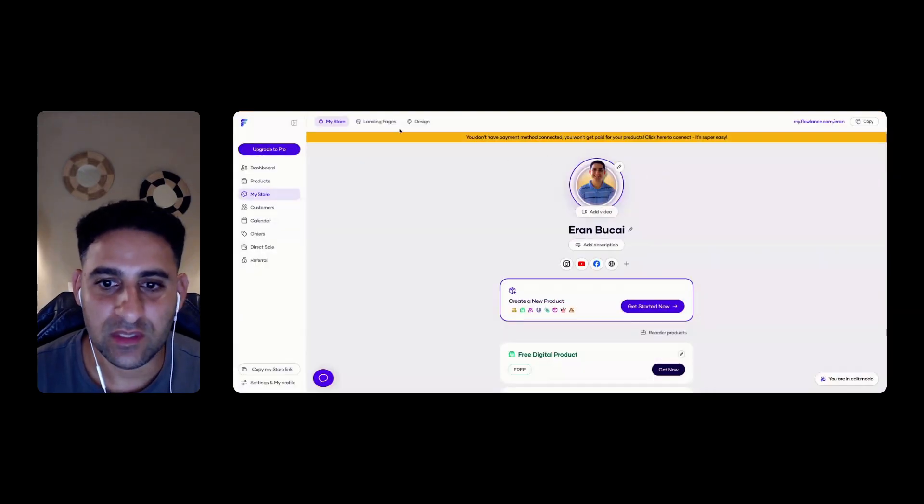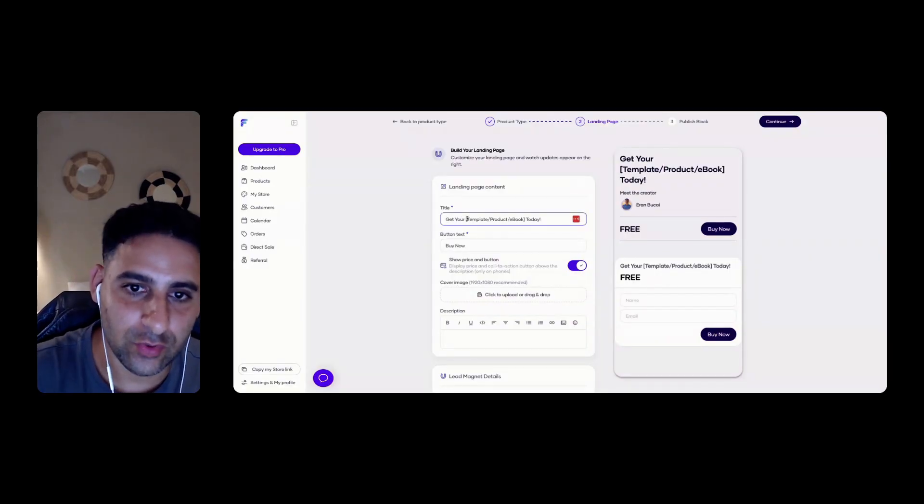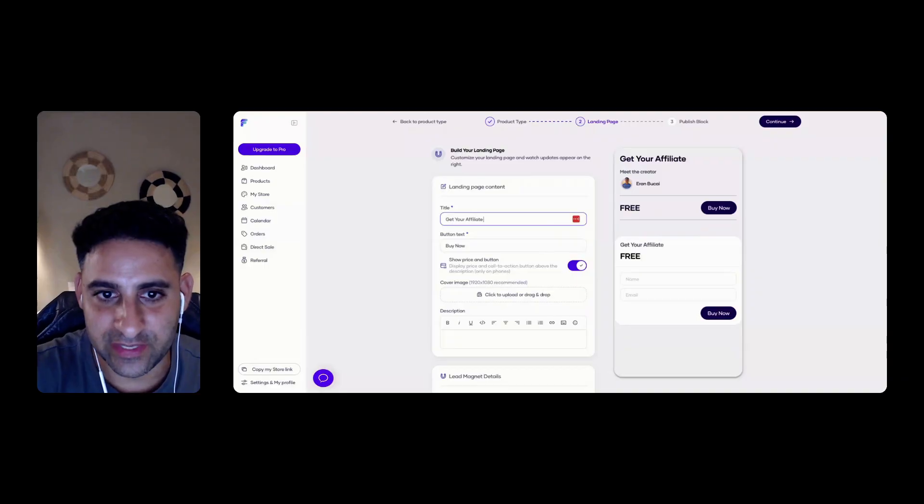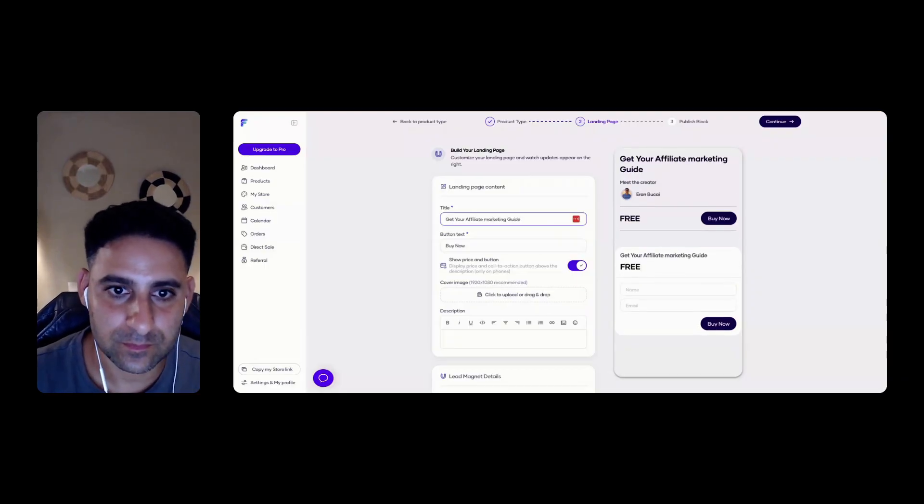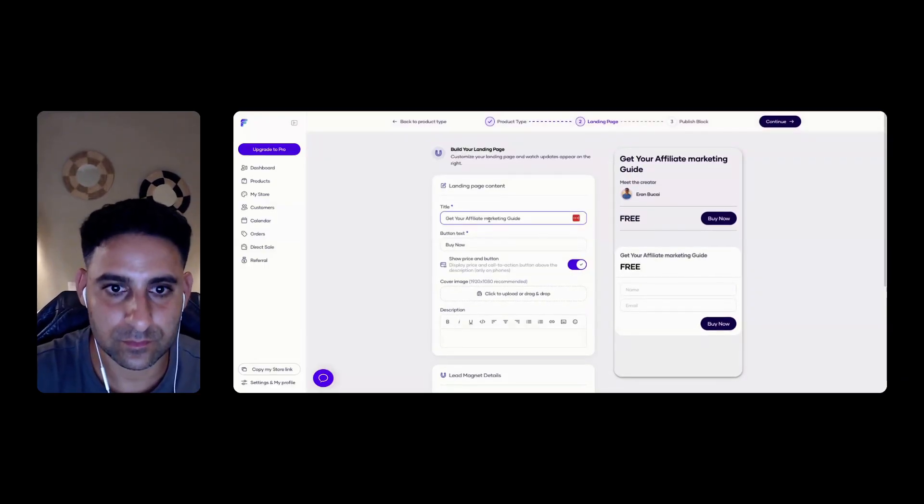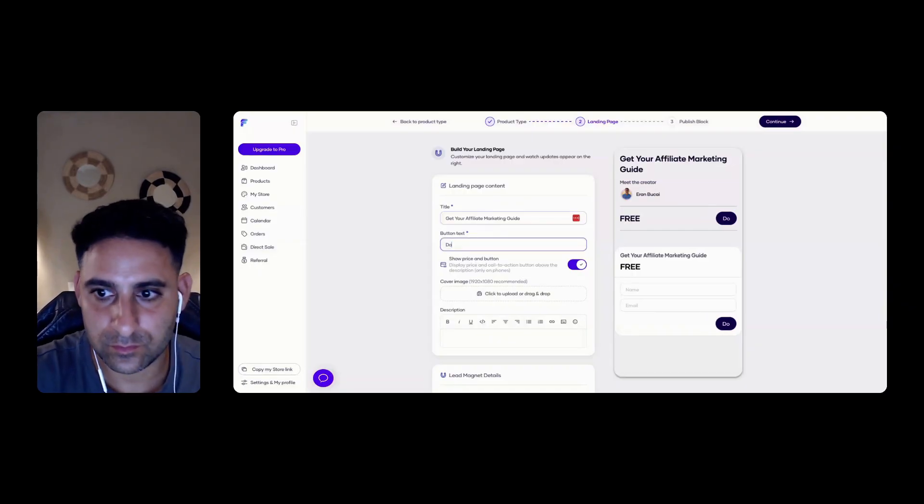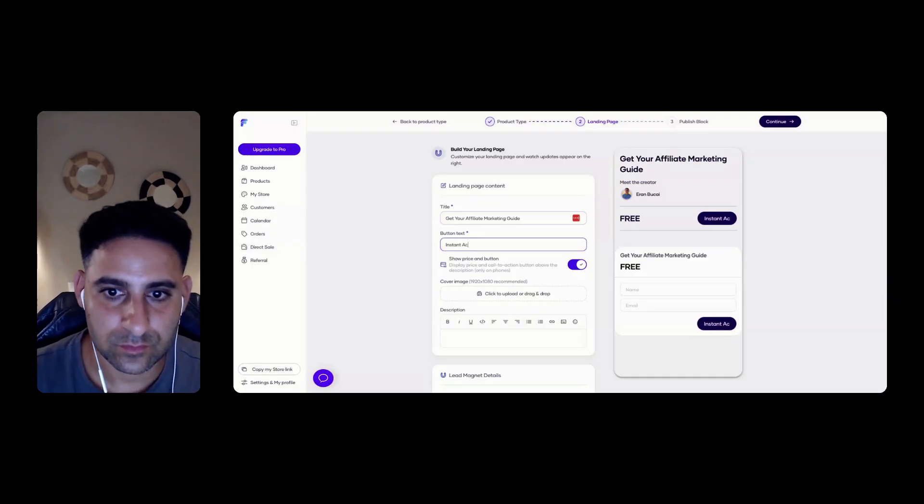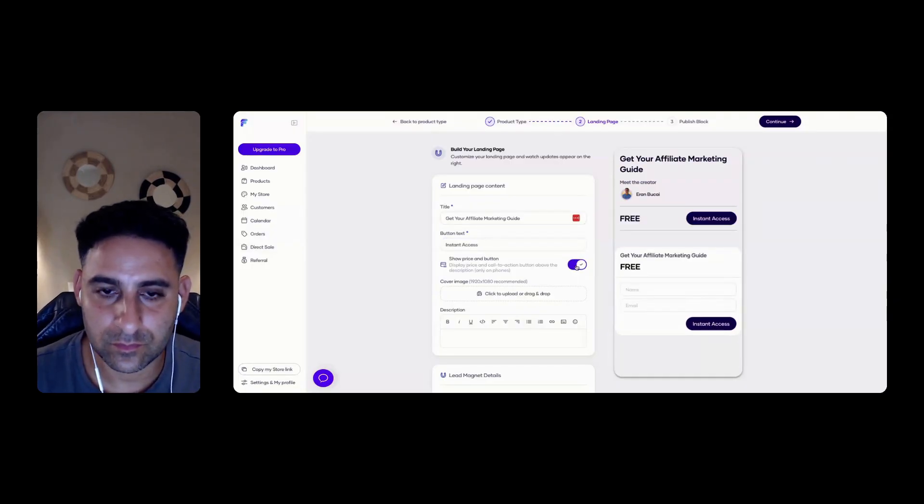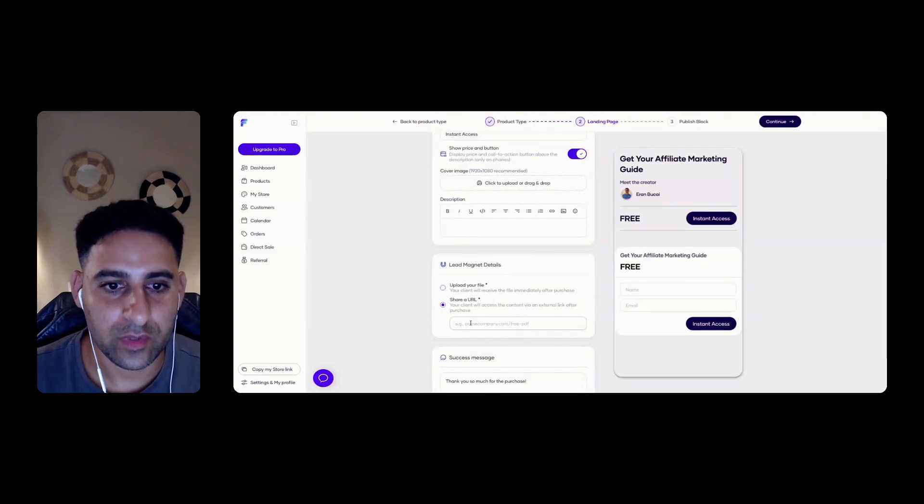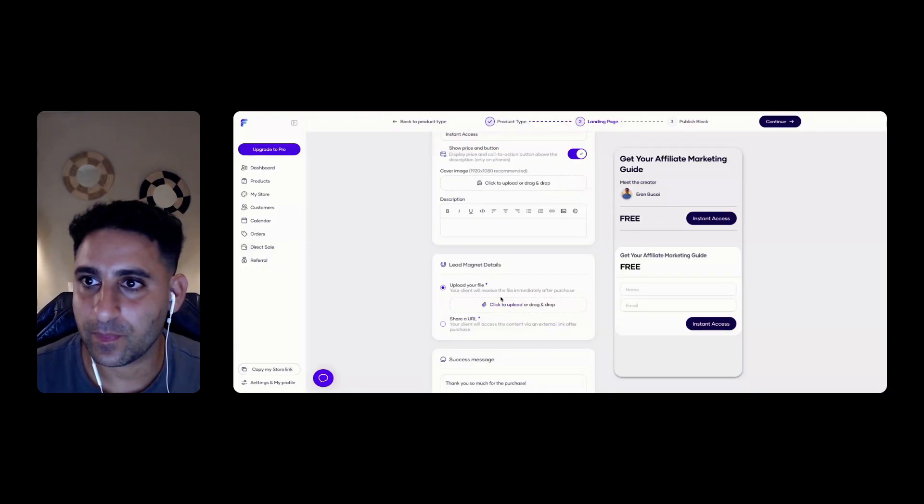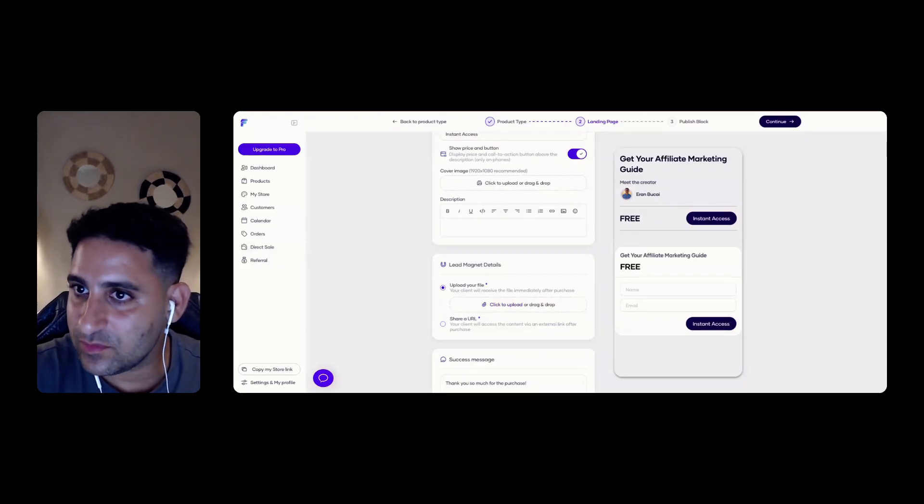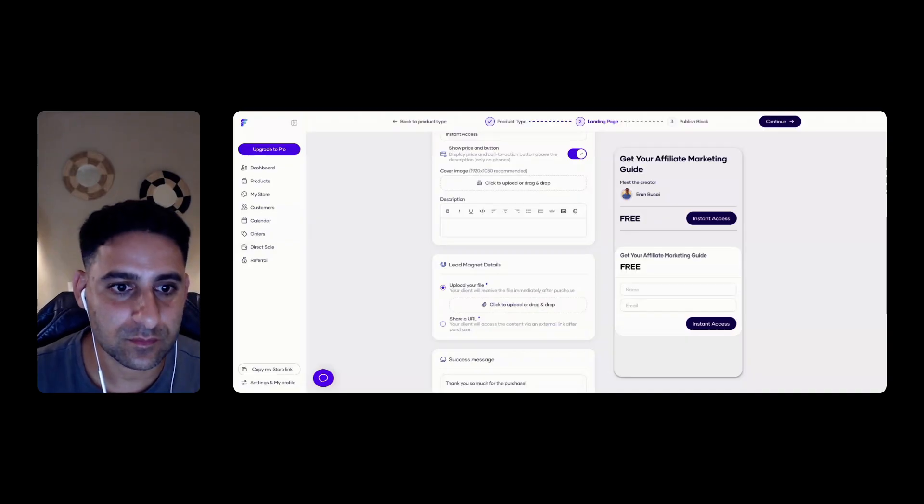Get your affiliate marketing guide, let's say. I can upload. So I can upload the file. That's good. I like that. Let's grab something.